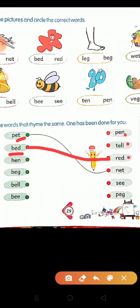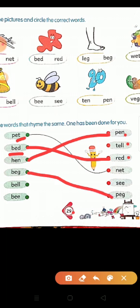Next: B-E-G, beg. We match it with the second word. T-E-L-L, tell. R-E-G / P-E-G, peg. Peg and beg have the same rhyme — beg matches peg. Then B-E-L-L, bell. Look: T-E-L-L, tell. Bell and tell — their rhyme words are the same.